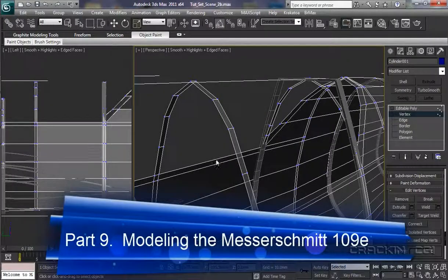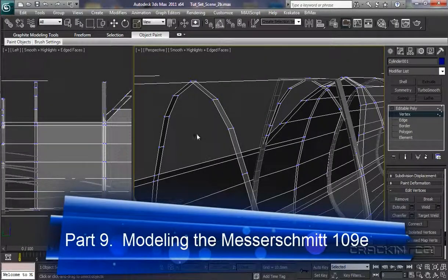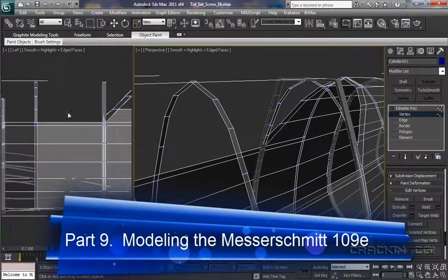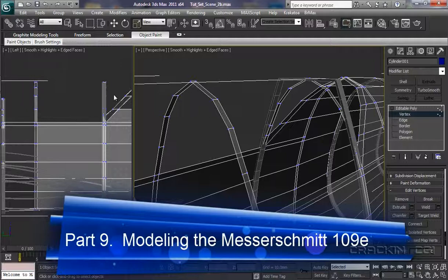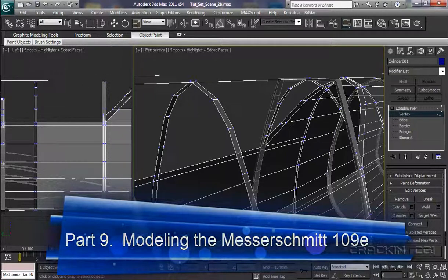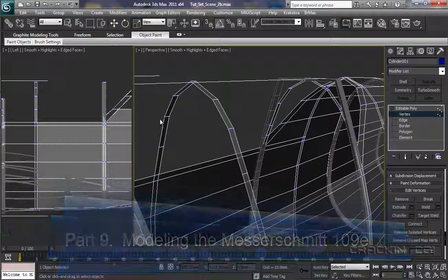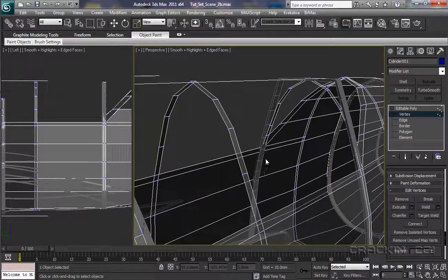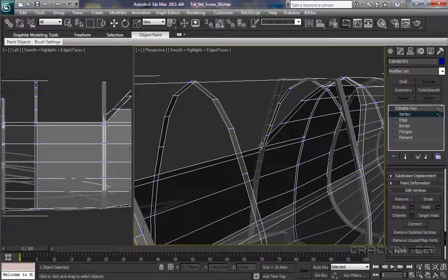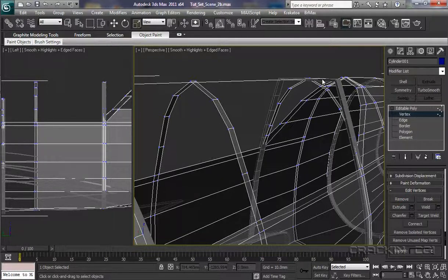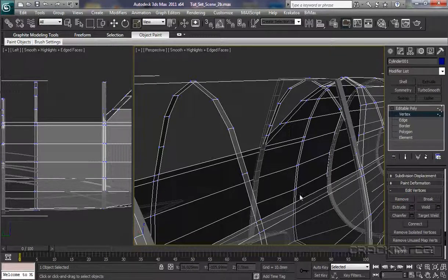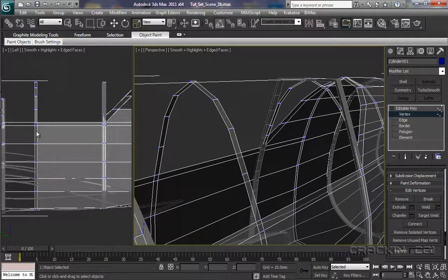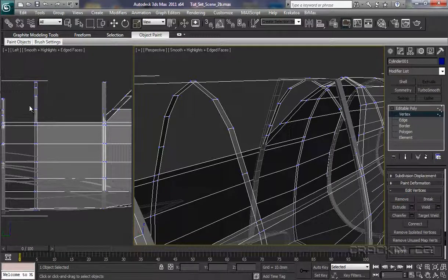And welcome back. What we now have to do is shape these two sections here, which are these here. And we've got to fit them to this profile here. So, let's start.